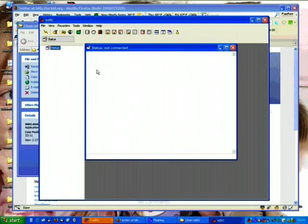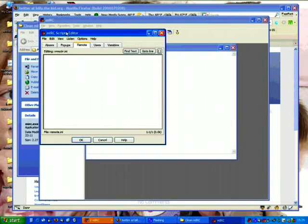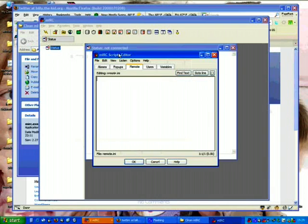To load a script I am going to hold down the ALT key and press R. It pops up this. This is the mIRC script editor window. Make sure it is on the remote tab here. Then go to file load.